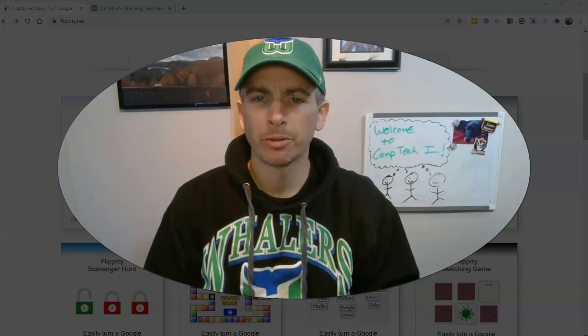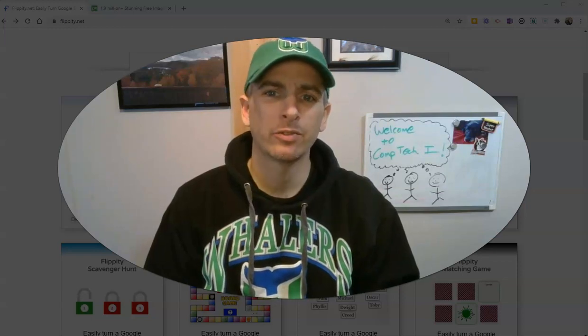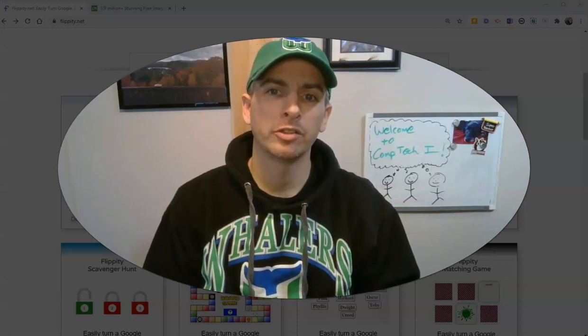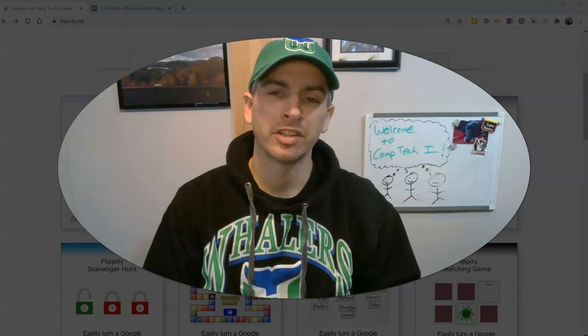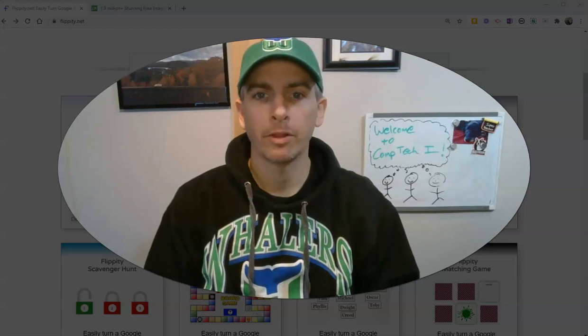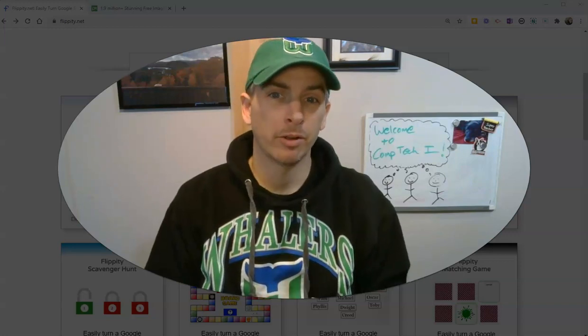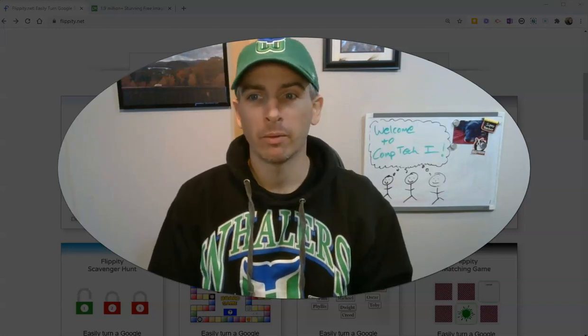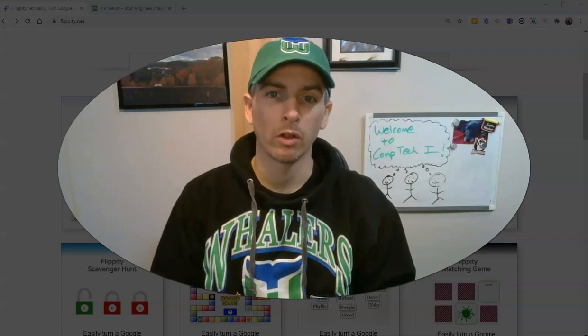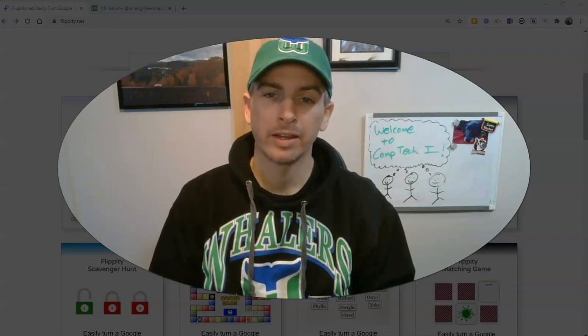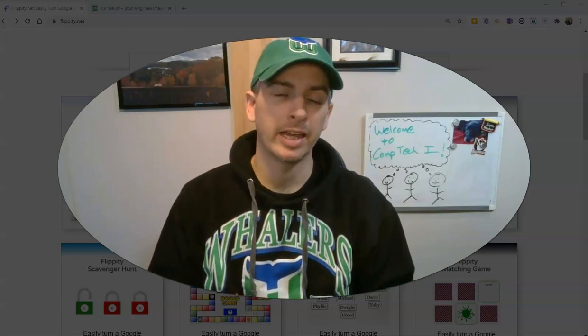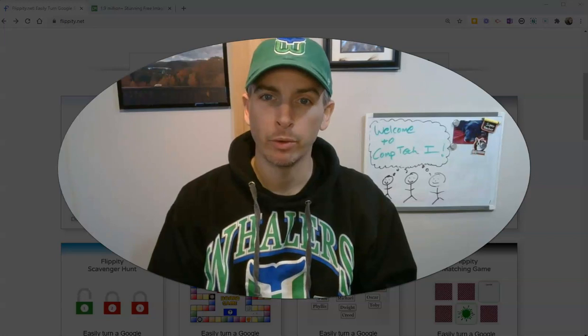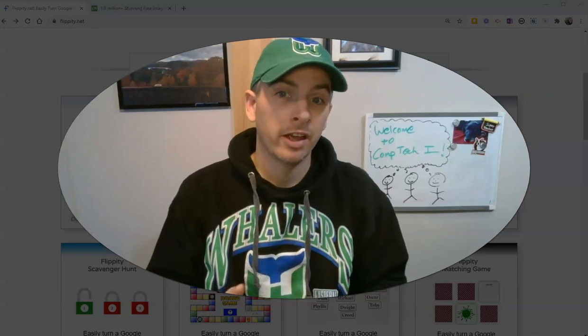Hi, I'm Richard Byrne. In this video, I'm going to show you how to use images in Flippity game templates. Flippity is a tool that I recommend frequently to people who are looking to make interesting games and other activities out of Google Spreadsheets.